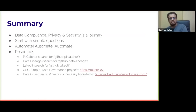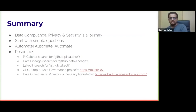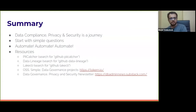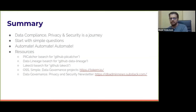To summarize: data compliance, privacy, and security are a journey. If you don't have any systems in place, start with simple questions. The three simple questions I found useful are: where is the sensitive data, who has access to sensitive data, and how is sensitive data being used? You have to think about automation right from the beginning — there is no practical solution without automation. I've listed a bunch of resources about the projects and tools I spoke about in this talk.